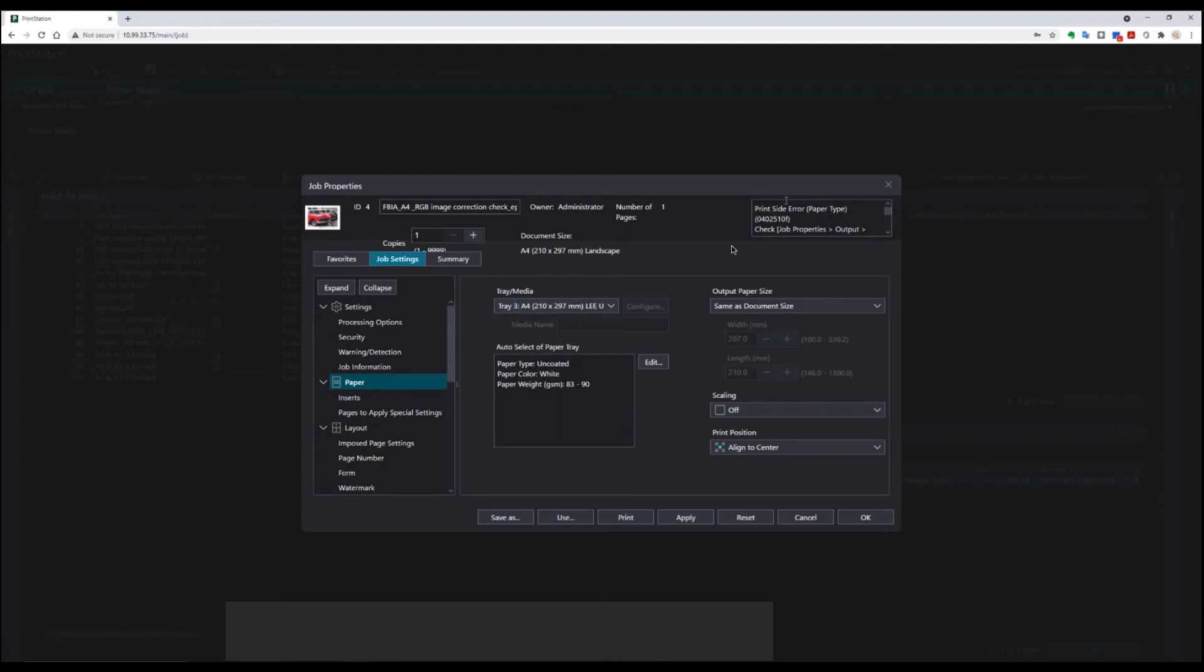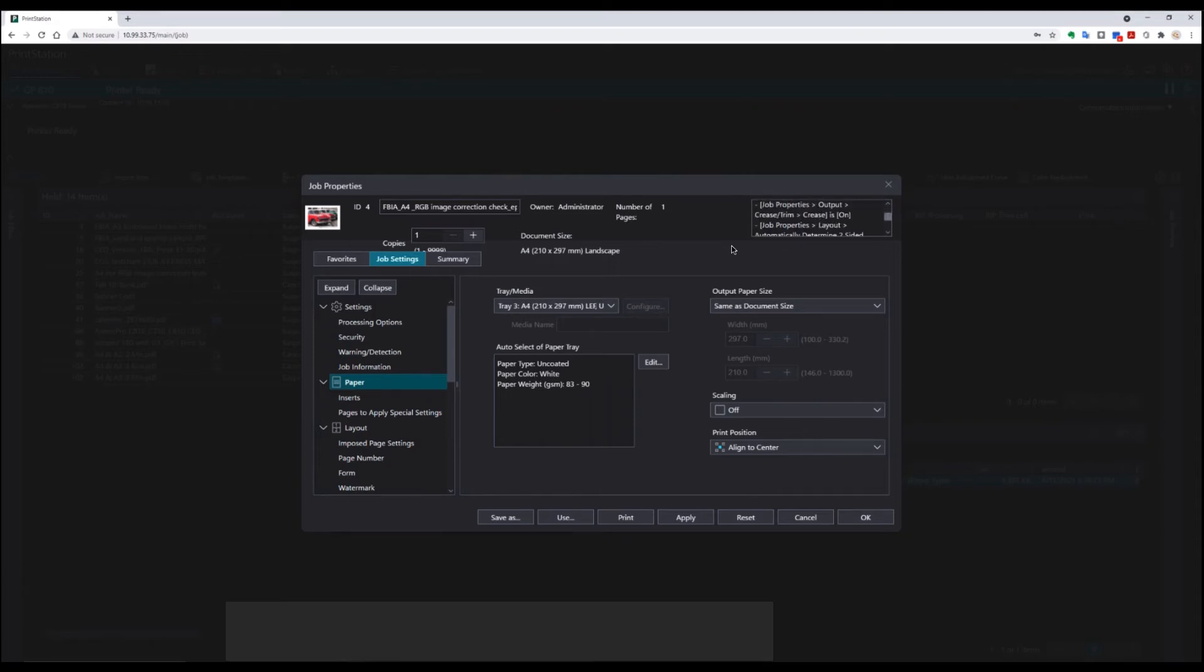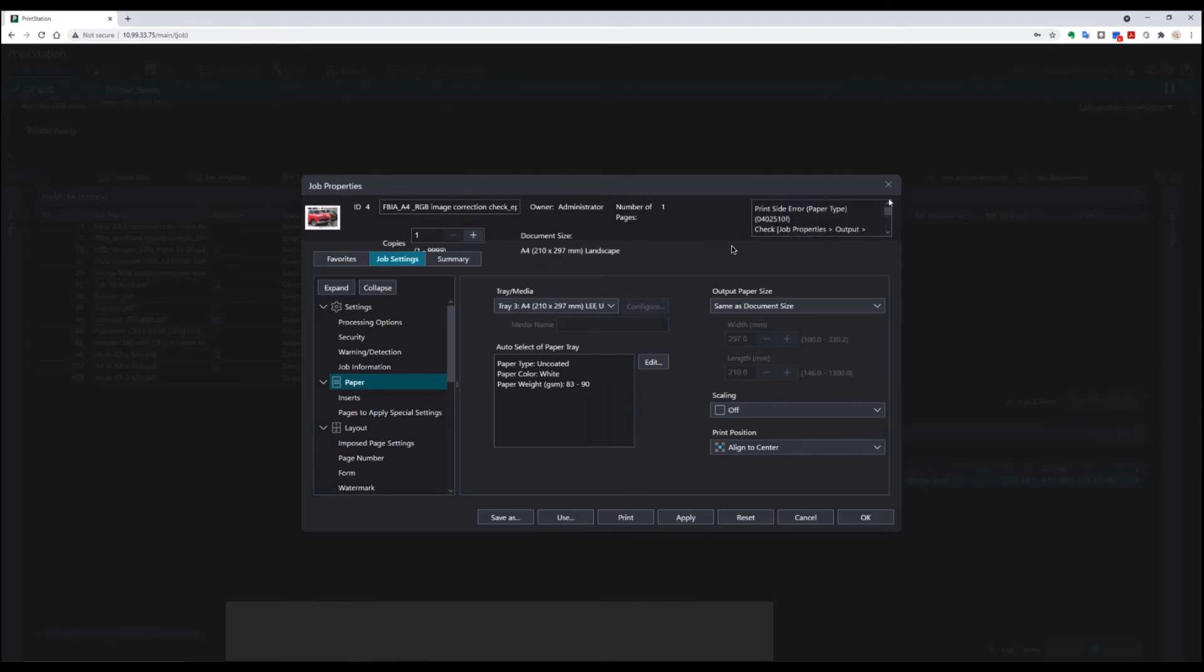Up here, you can see print side error, paper type. Check the job properties, and it'll give you a list of different settings that you can check to ensure that the job will output correctly.